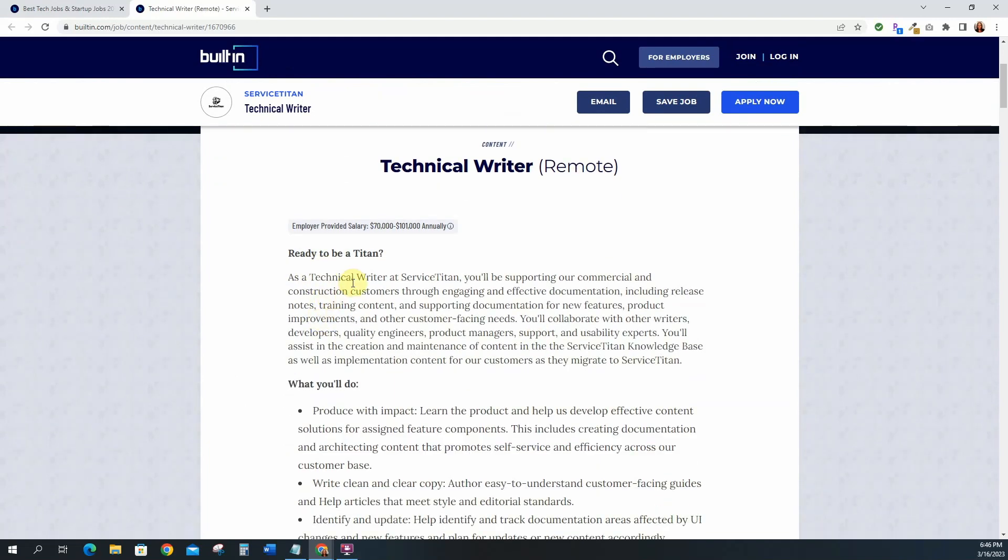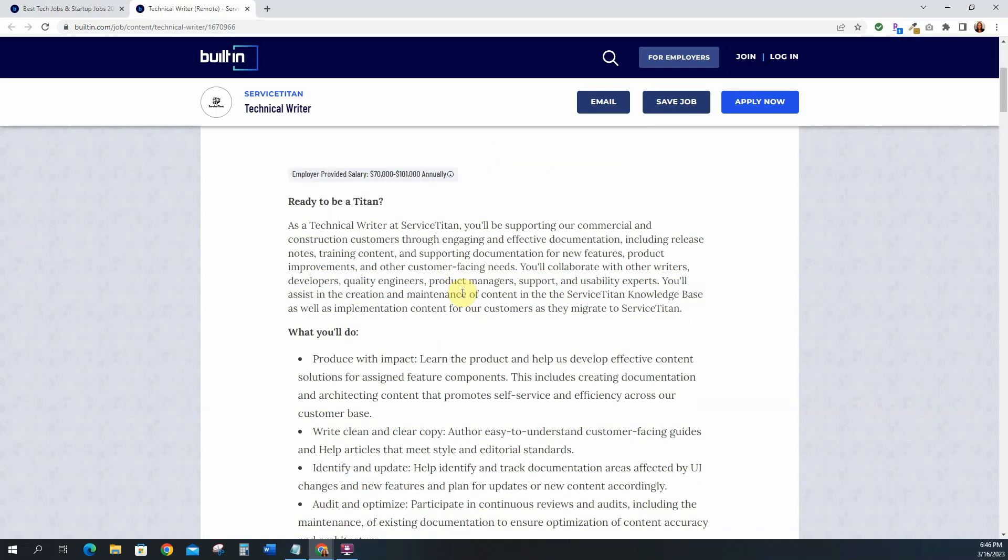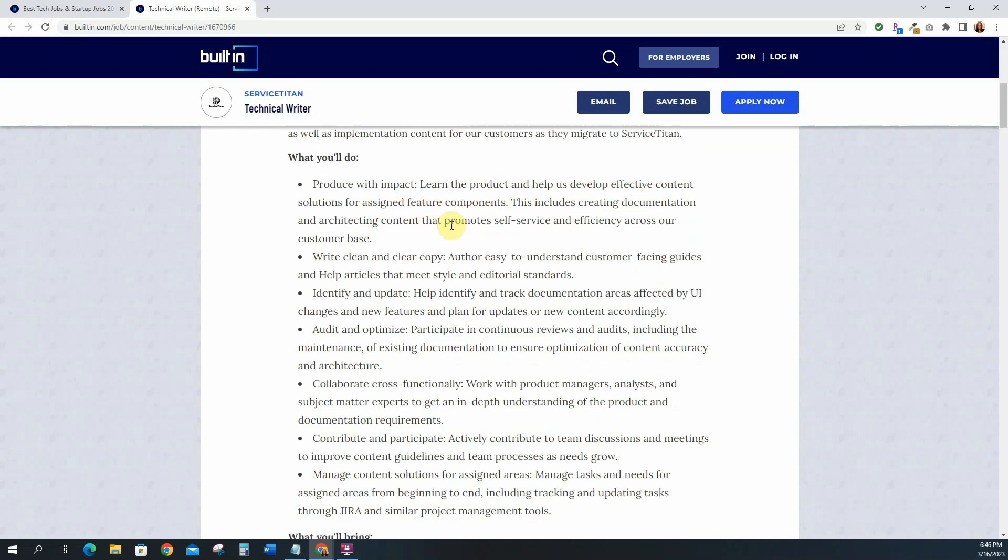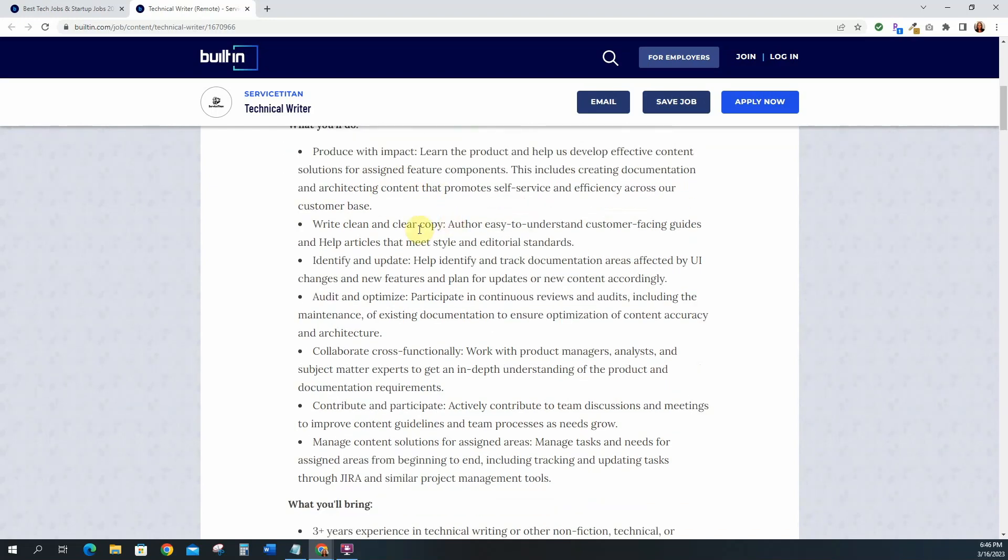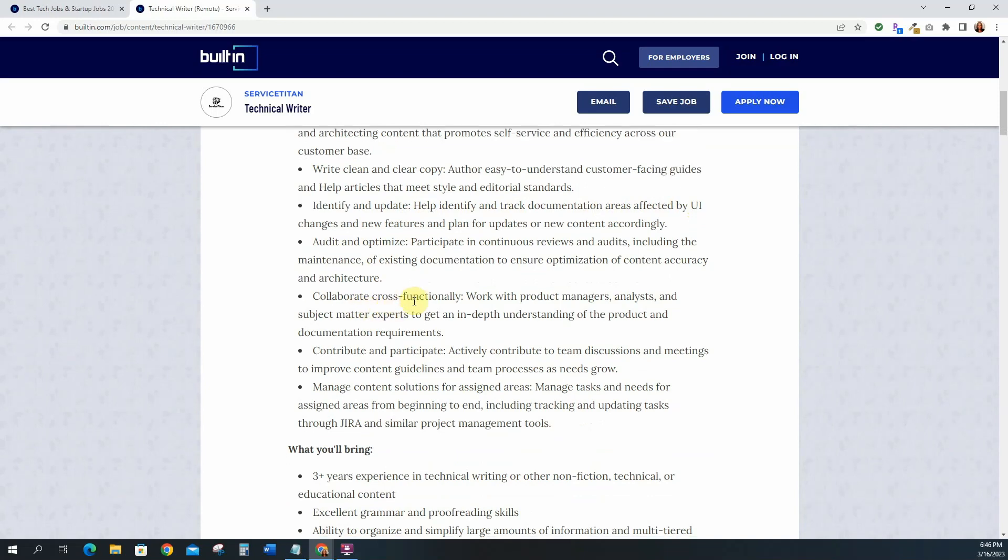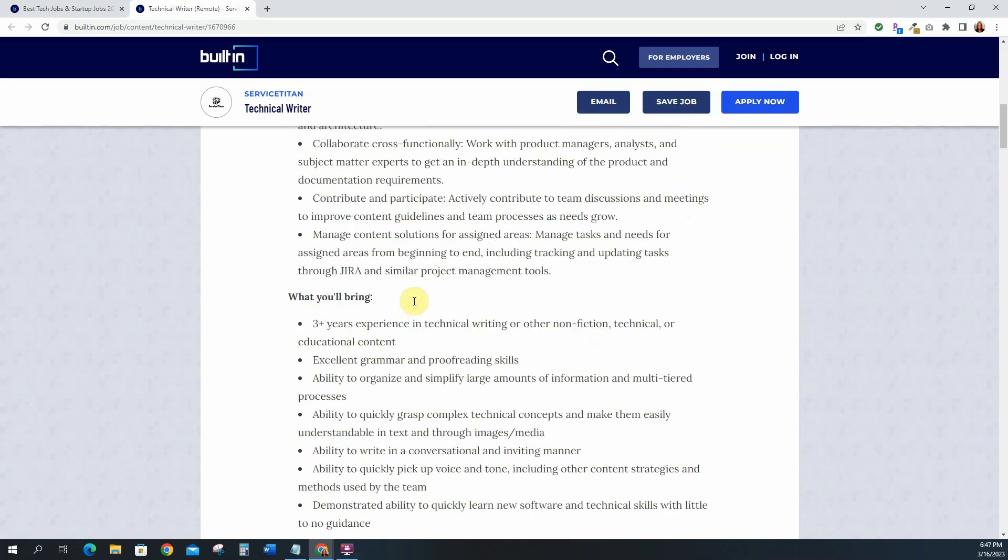Ready to be a titan? As a technical writer at Service Titan you will be supporting our commercial and construction customers through engaging and effective documentation including release notes, training content and supporting documentation for new features, product improvements, and other customer facing needs. What you'll do: produce with impact, learn the product, and help us develop effective content solutions for assigned feature components, write clean and clear copy, identify and update, help identify and track documentation areas affected by UI changes, audit and optimize, collaborate cross-functionally, all that good stuff.